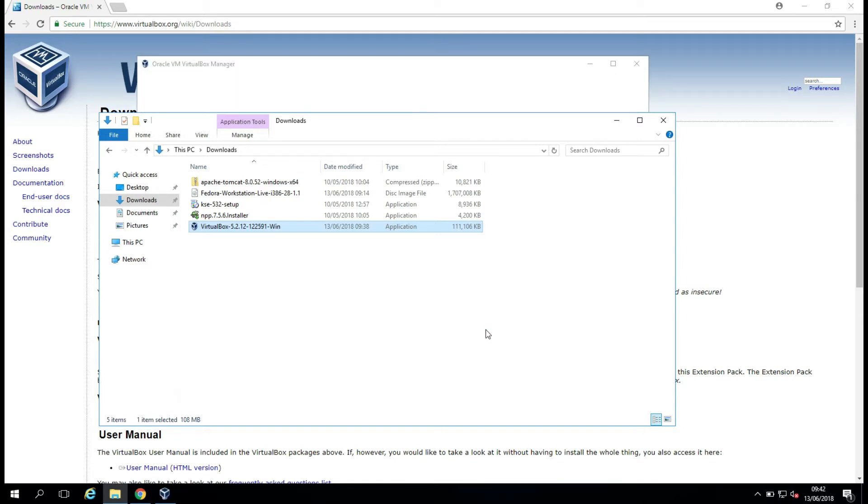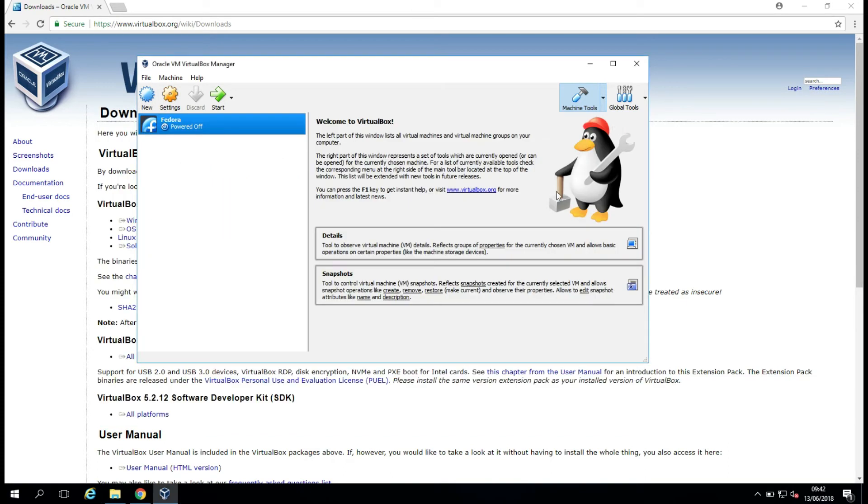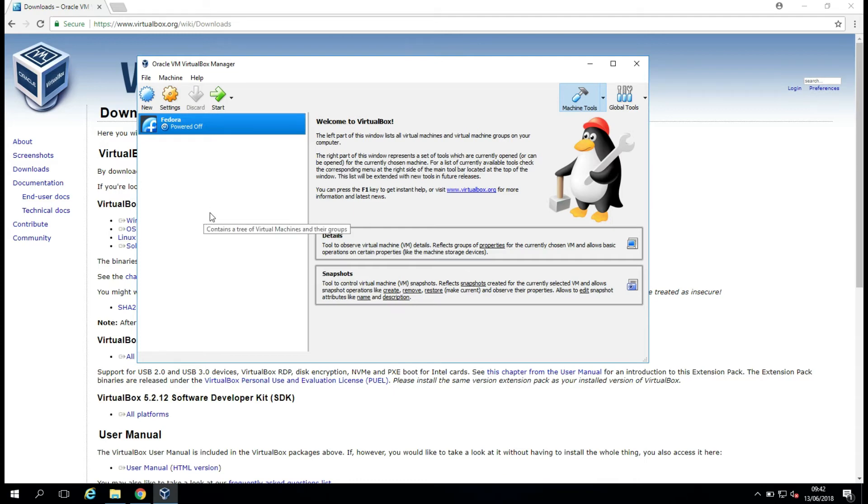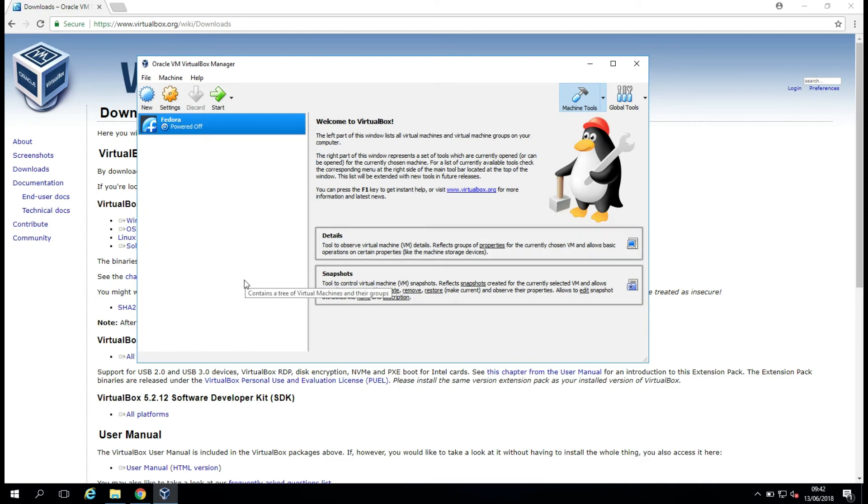So hopefully now we can see it launching, and there it is. It's there in the background, and this VM is a VM I was using previously during another test video. So this is Oracle VM VirtualBox Manager, and this is VirtualBox fully installed on our machine.